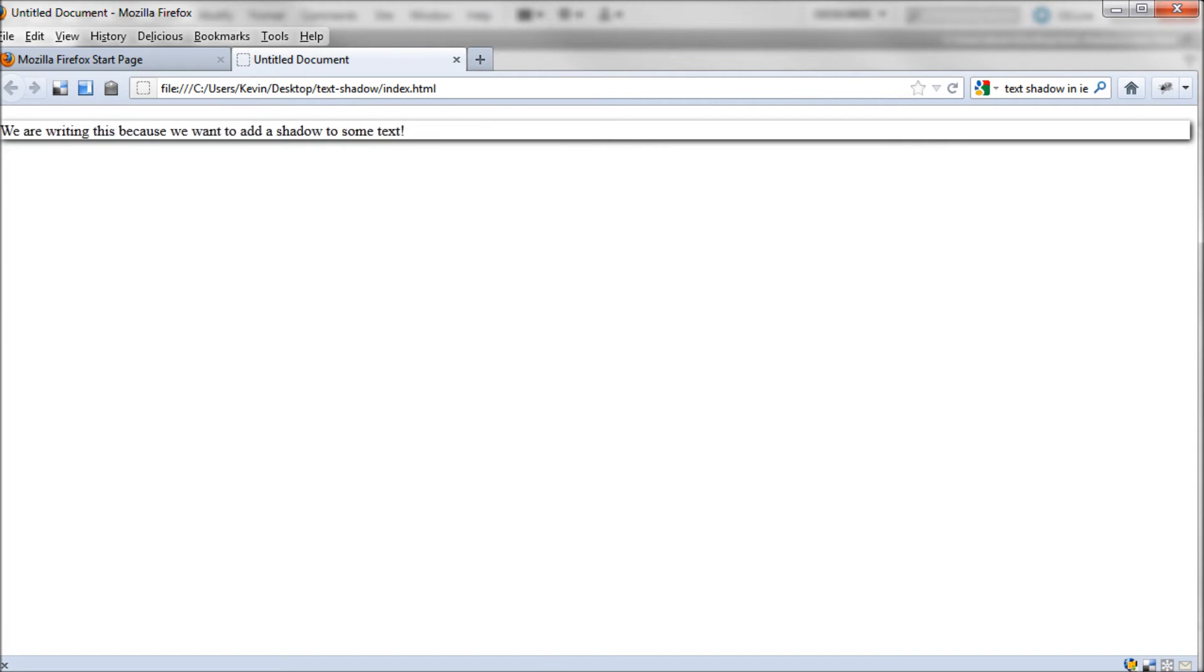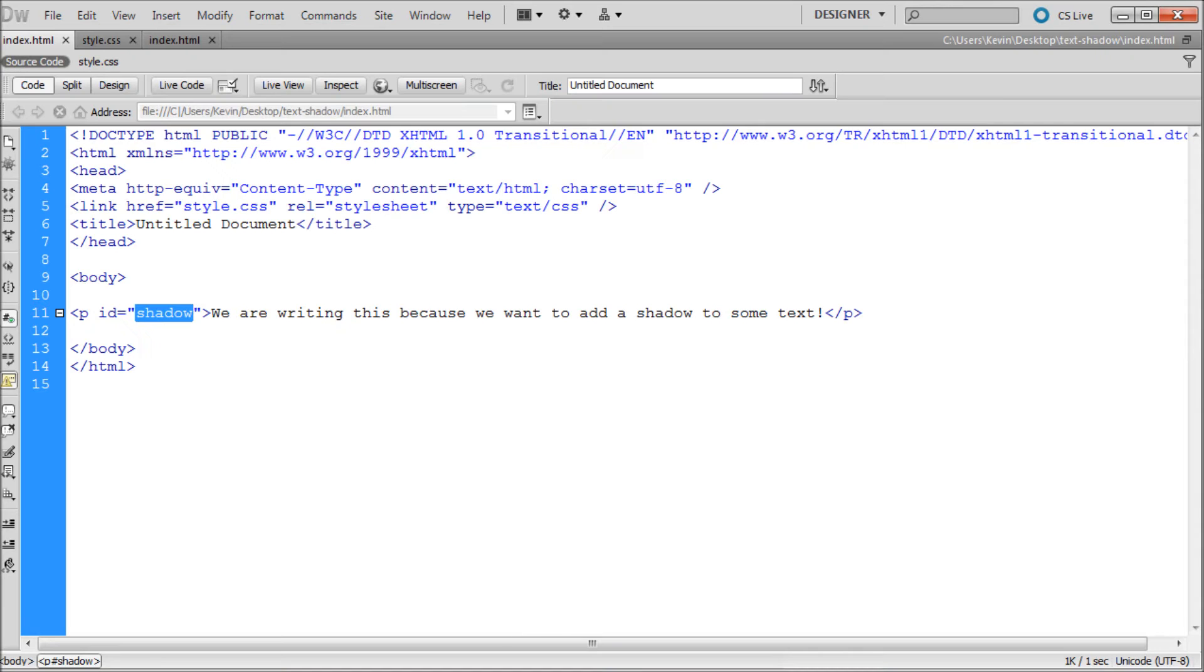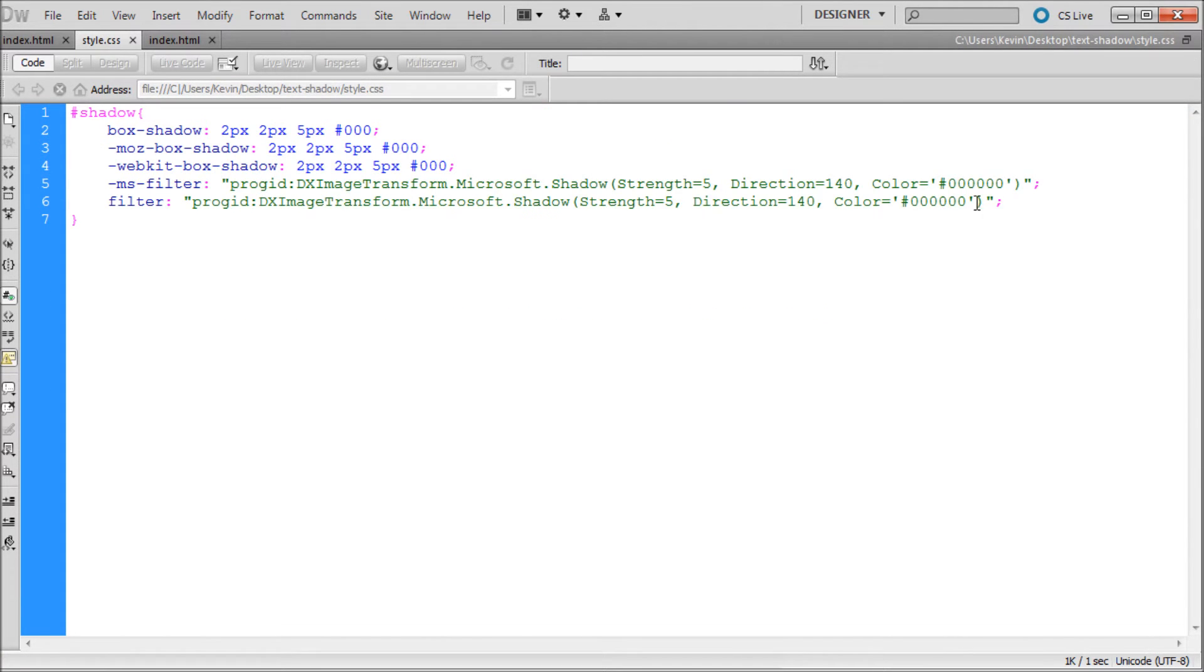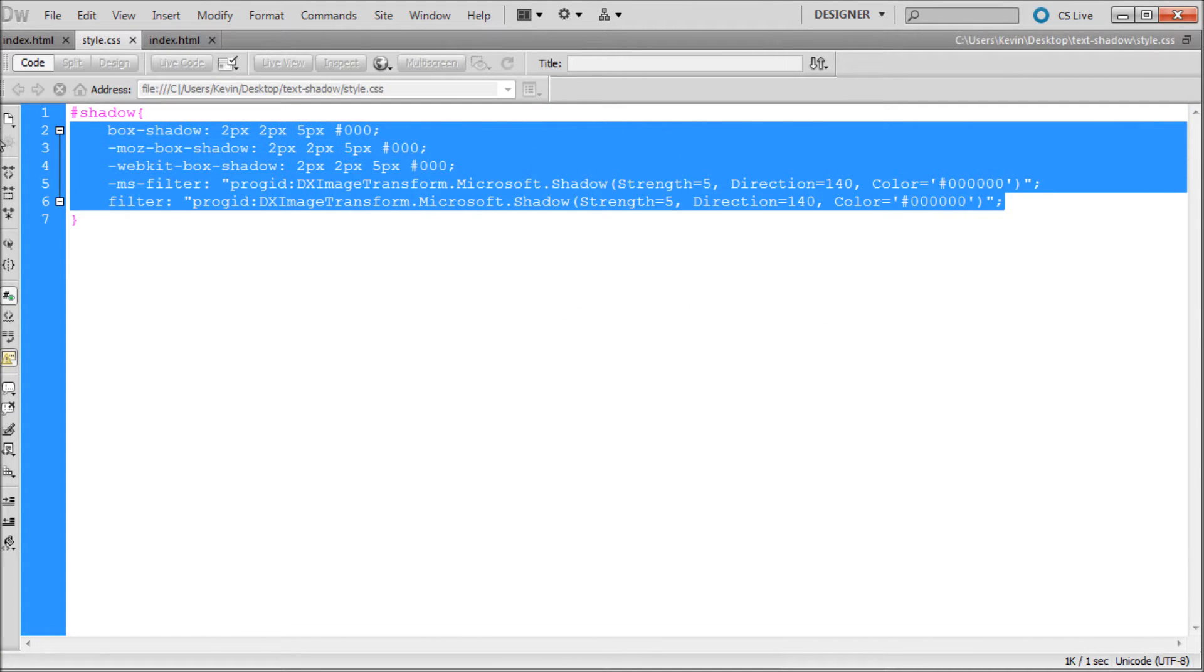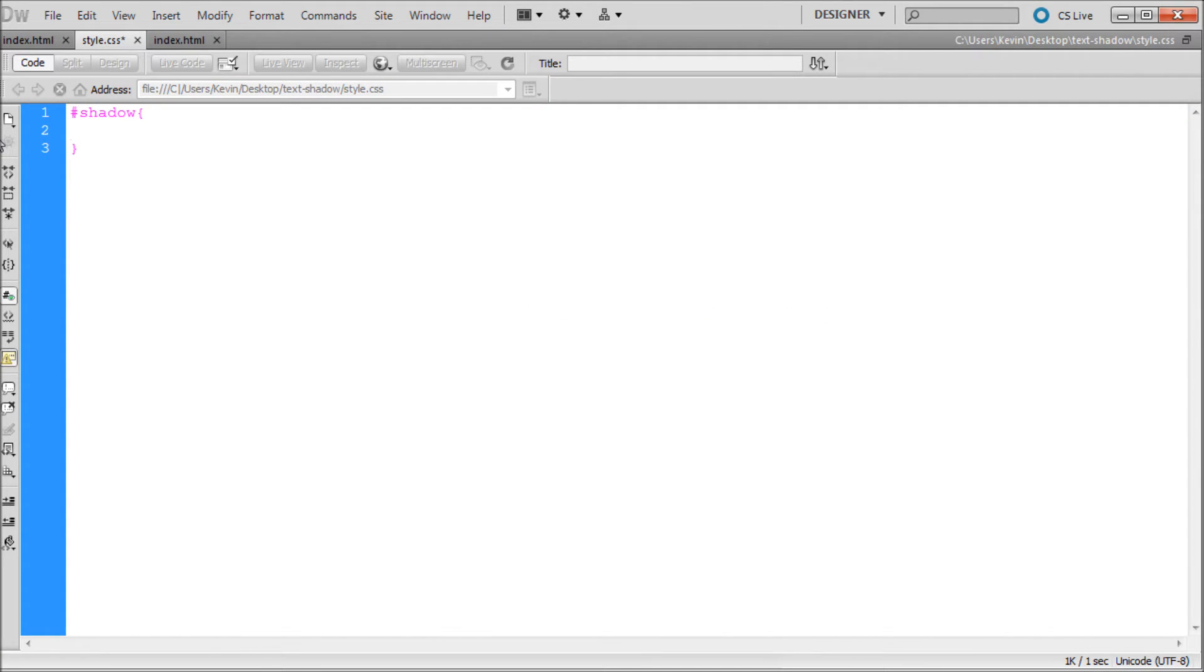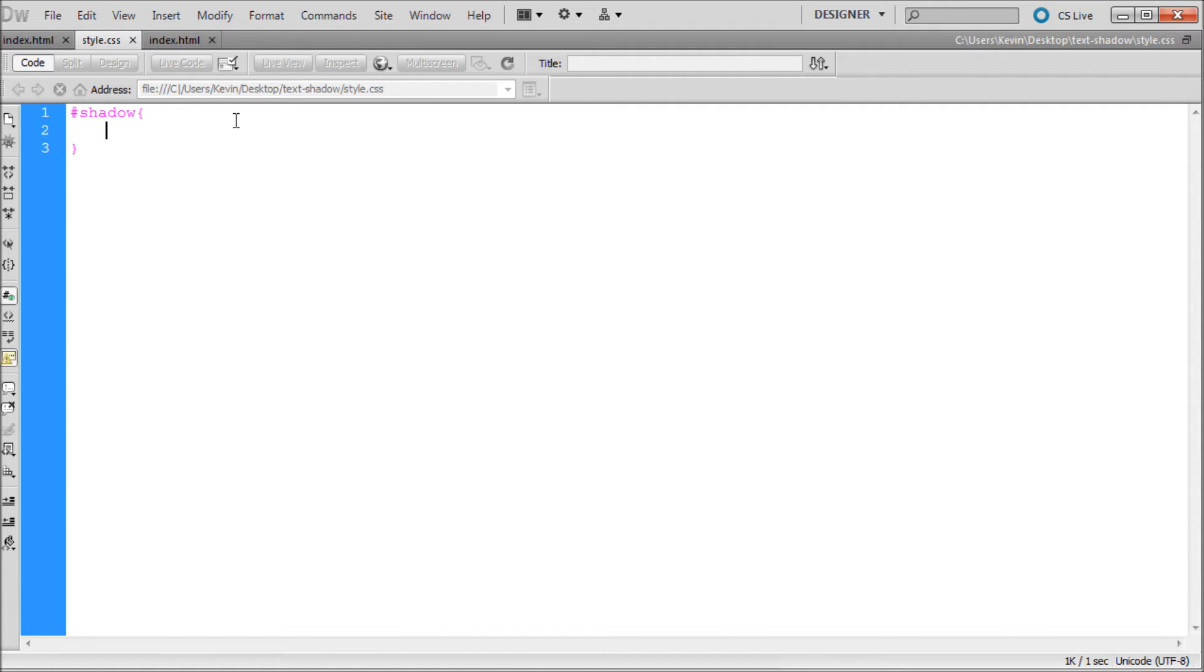So if I come back over into Dreamweaver we can get rid of all that code. And there's one line that's going to make the text shadow work in all browsers except Internet Explorer. I'm sorry but Internet Explorer is very frustrating when it comes to text shadows. And I'll explain the situation once we get it working on all the other browsers.